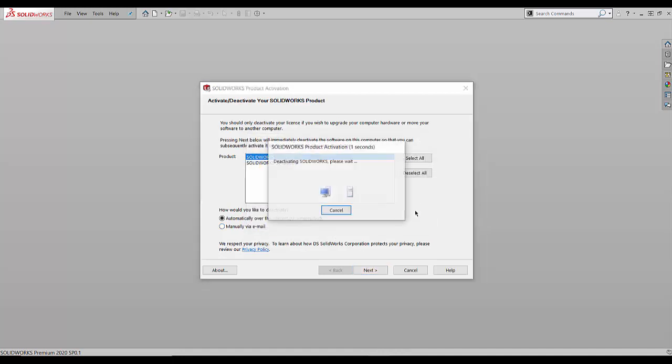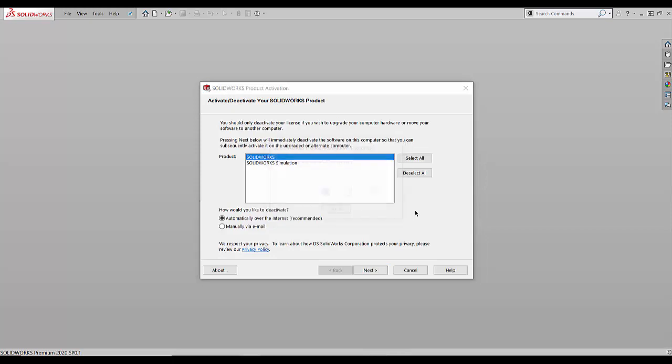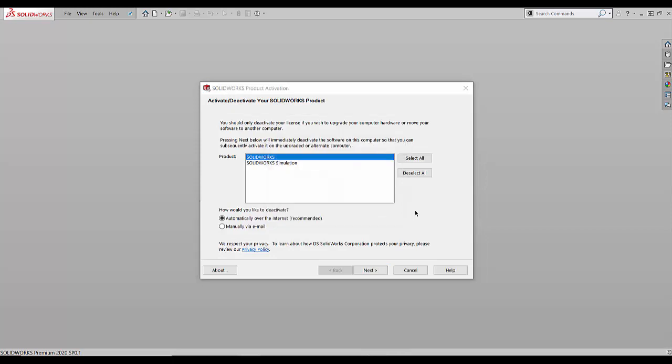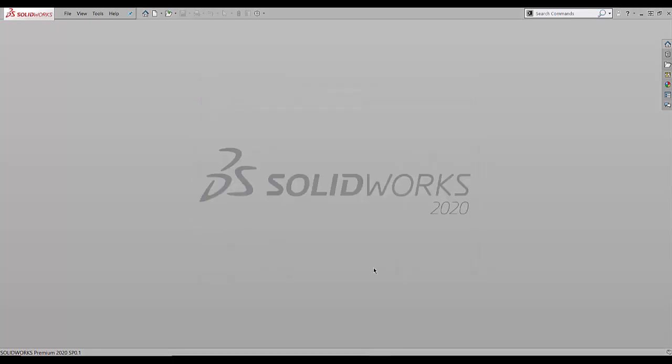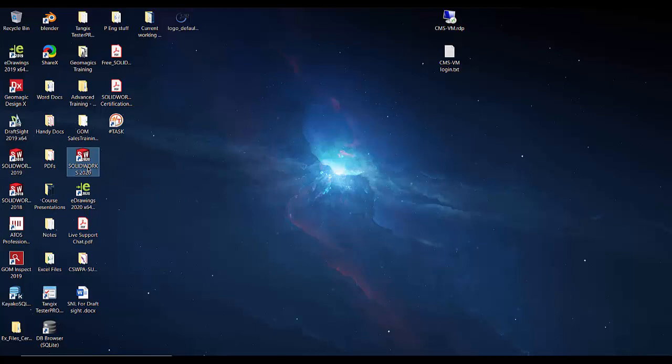So once you select the method and the product that you're going to deactivate, you simply click next and it'll work through the deactivation process. You should receive a window that says deactivation succeeded, click finish, and it should close down the program.